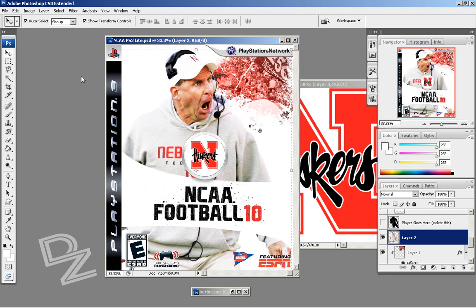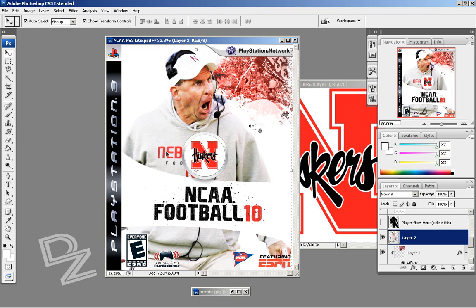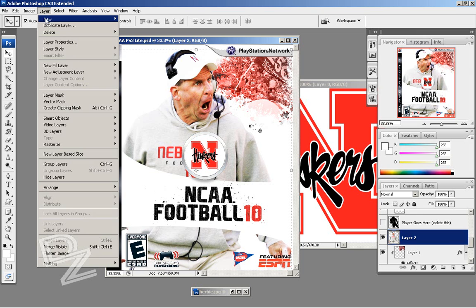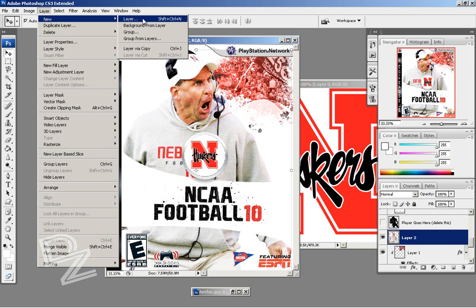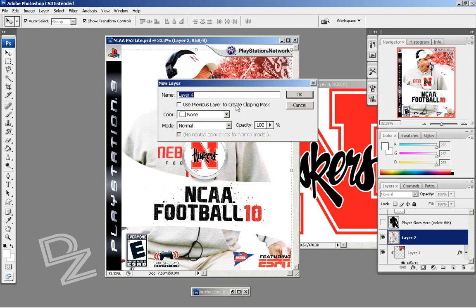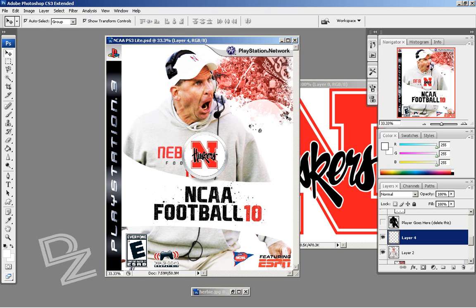Now we're going to add some paint. To do this, we're going to want to create a new layer — a separate layer just for the paint. Go to Layer > New > Layer, and just hit OK. This right here, Layer 4, will be your paint layer — we'll call it 'Paint.'